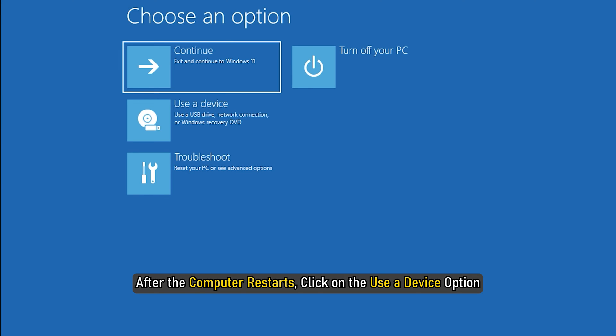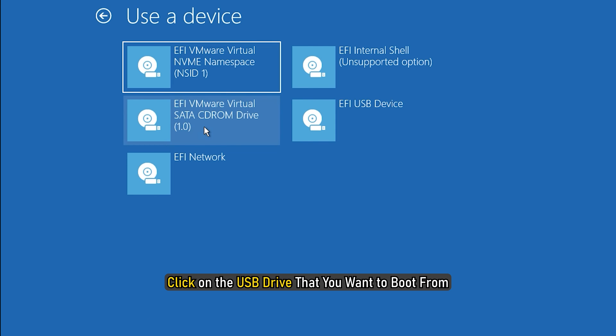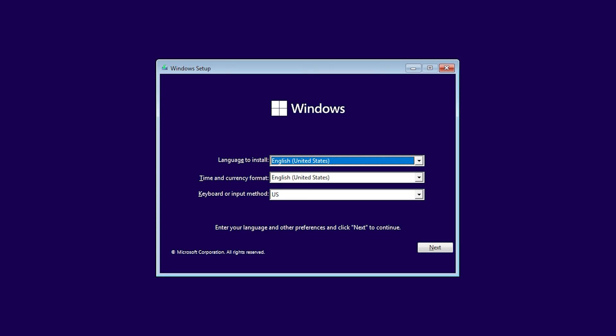After the computer restarts, click on the Use a Device option. On the next screen, click on the USB drive that you want to boot from. The computer will now restart and boot from the selected USB drive.